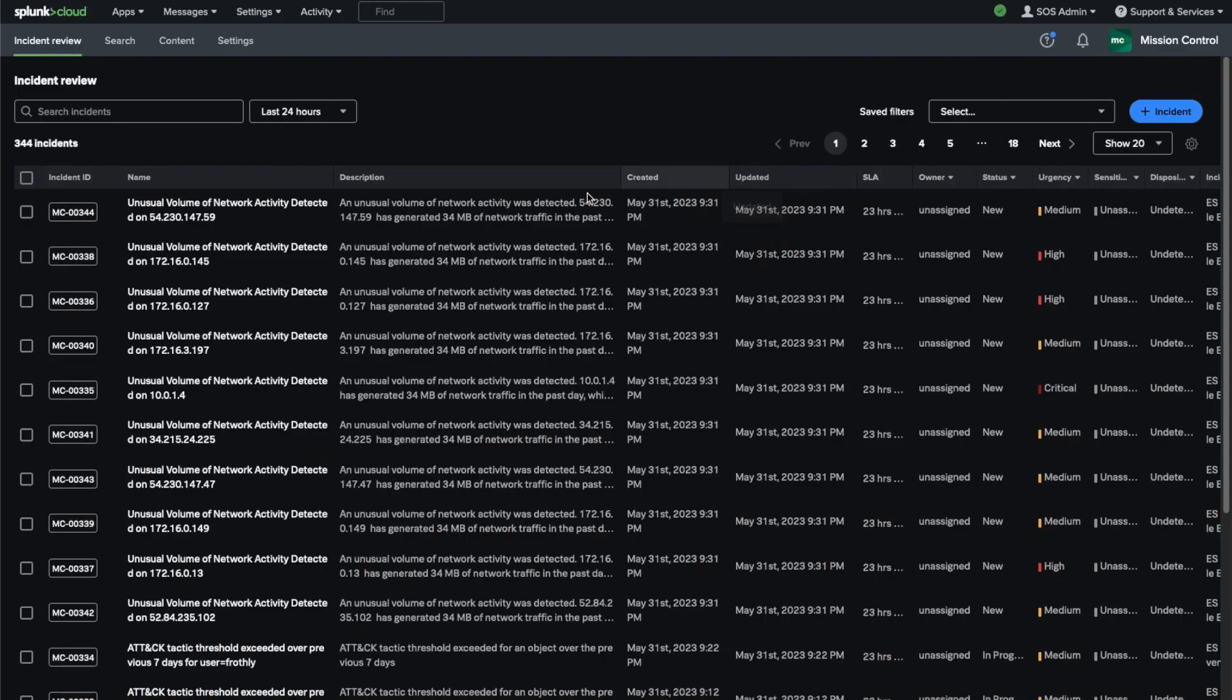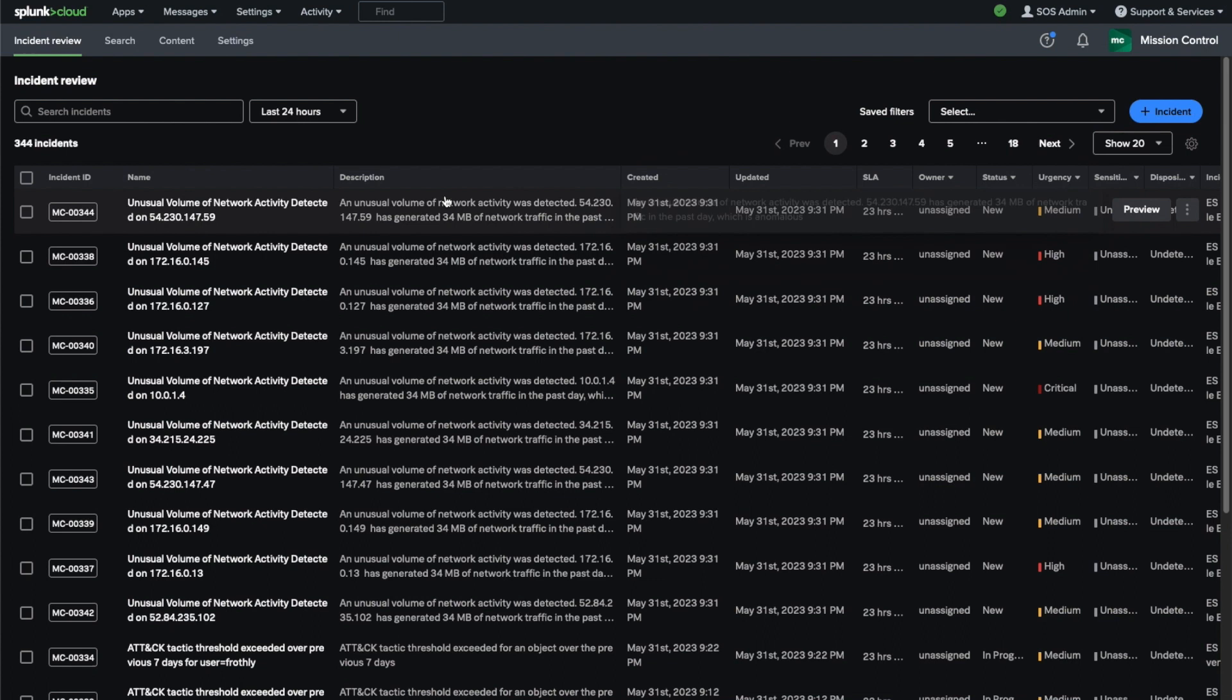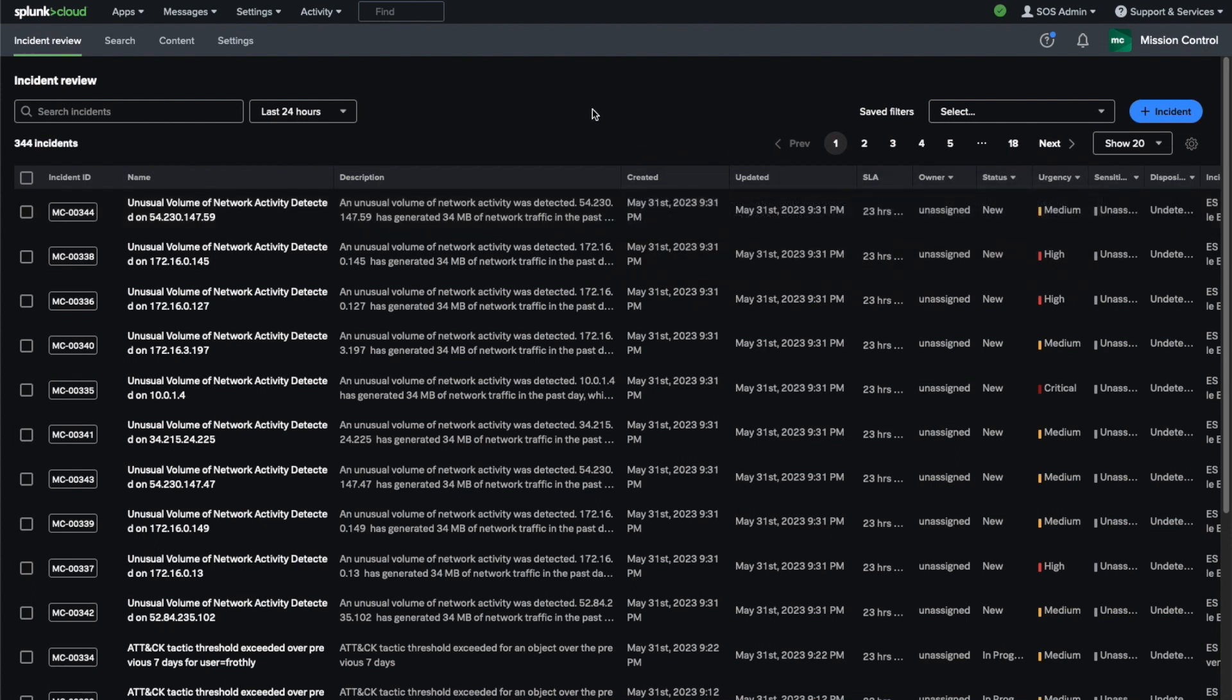Alternatively, you can add security incidents created ad hoc via the plus incident button in the top right corner. We're seeing incidents from the last 24 hours along with multiple columns with details about the incident.